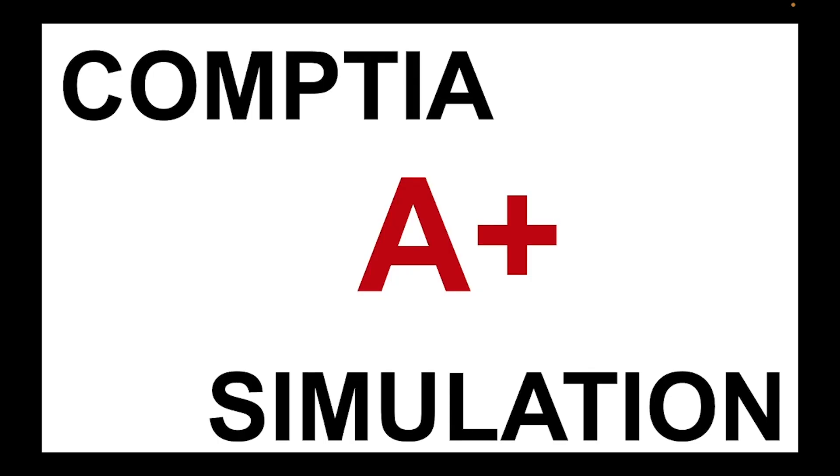All right guys, welcome back to the channel. Today we are working on a CompTIA A+ simulation, our first video on A+ actually. A+ 1101 and 1102 is actually a CompTIA A+ simulation or performance-based question.